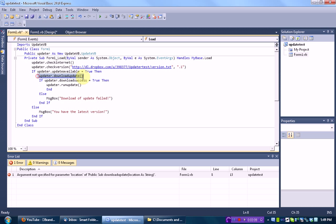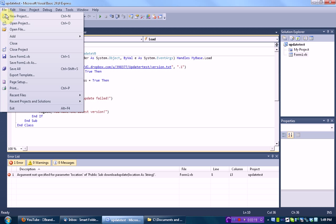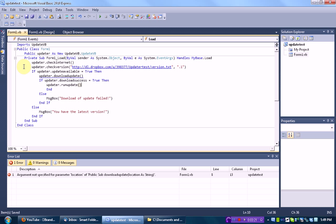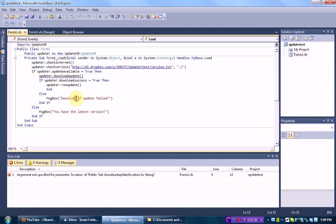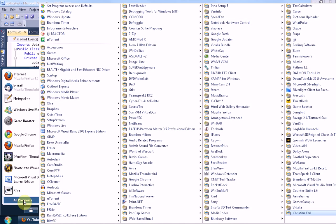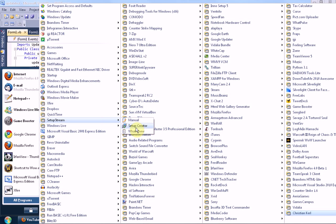The next location is the location of the update — the actual standalone executable file. Here is how you are going to make the update: we are going to save this program and build it. Once we save and build the program, we actually need to create a setup file for it. I'm going to be using the program SetupStream. You can use any setup creator you like, but I think SetupStream is the easiest and quickest way to do it. The download link will be in the description below.